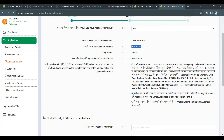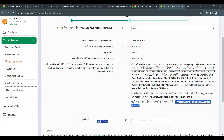If you have any changes or want to update later, you can select the second option and update the Aadhaar card details at a later time. There is also a third statement: 'I am not willing to share my Aadhaar card.'